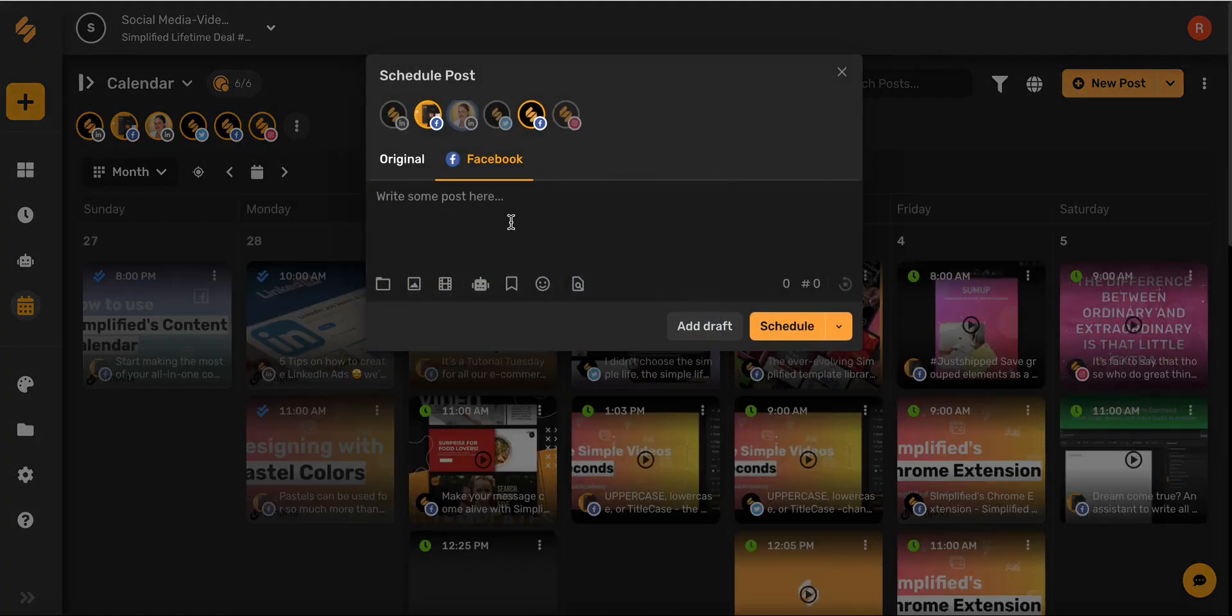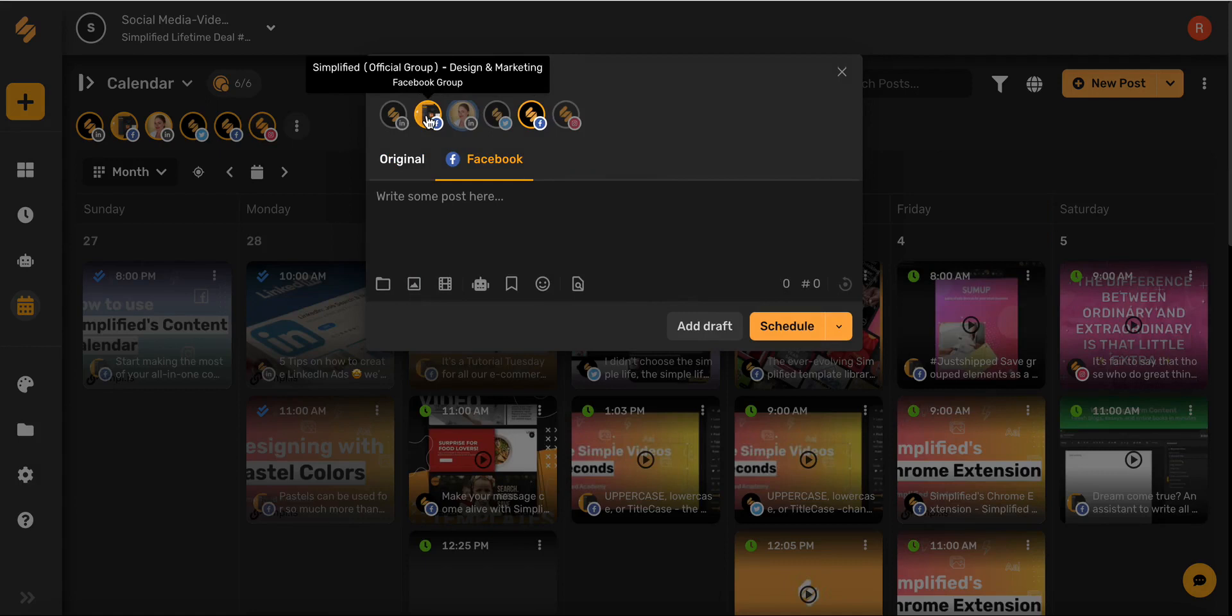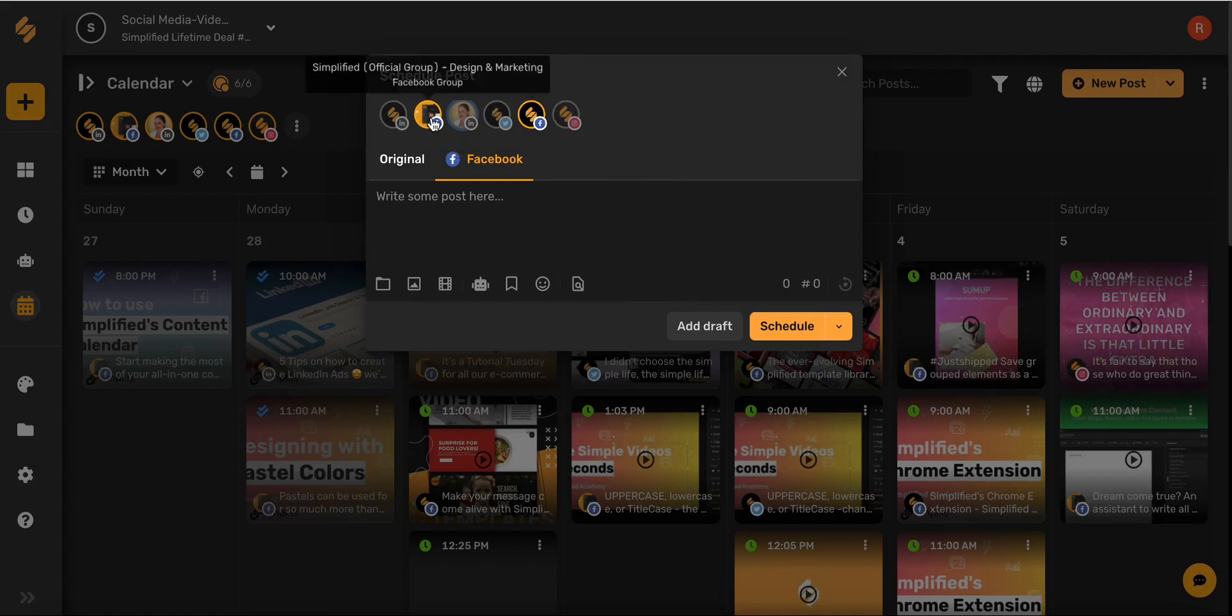Because I'm posting on my Facebook page and my Facebook group, I've highlighted both of my Facebook icons in the top toolbar.